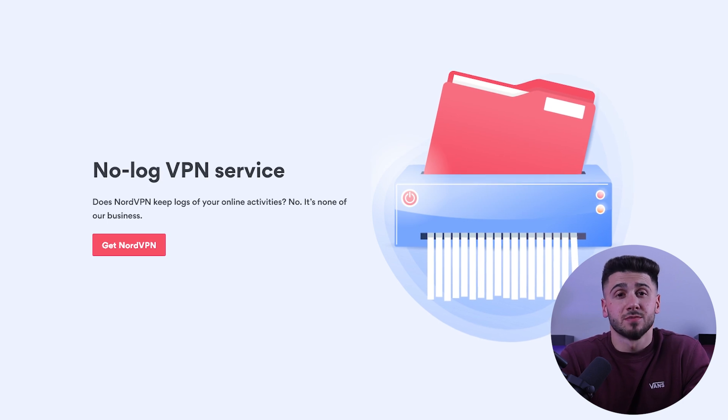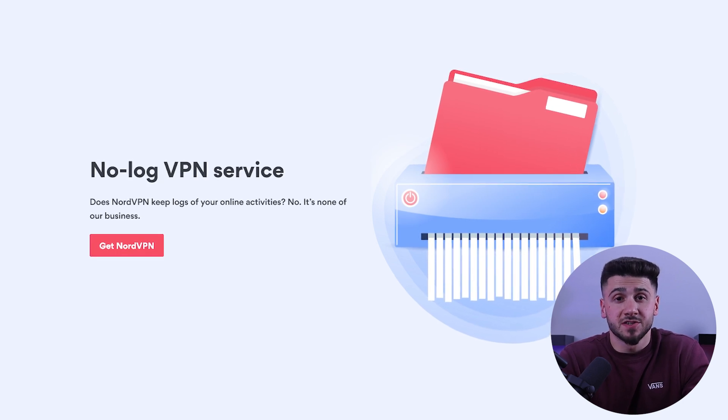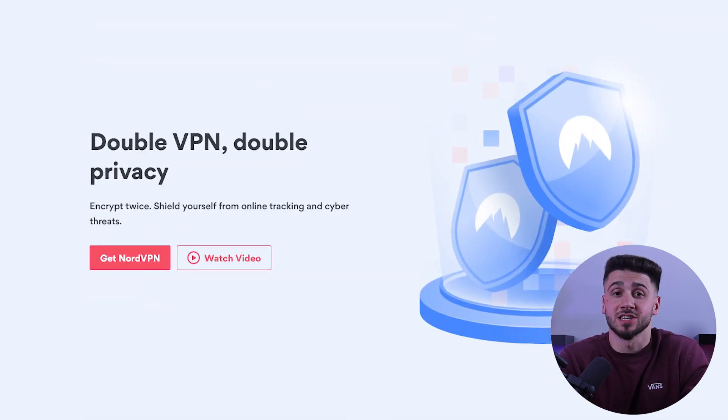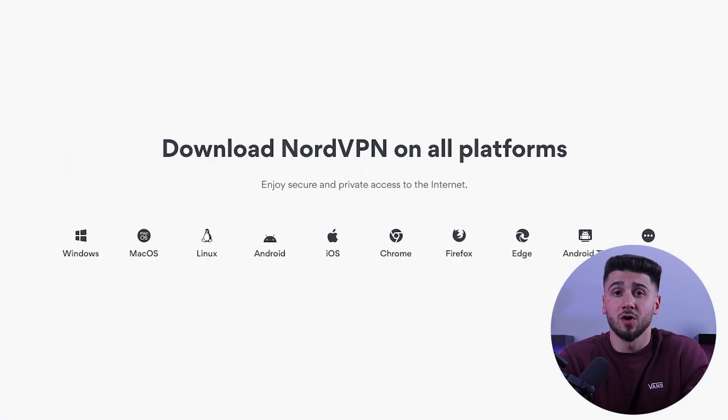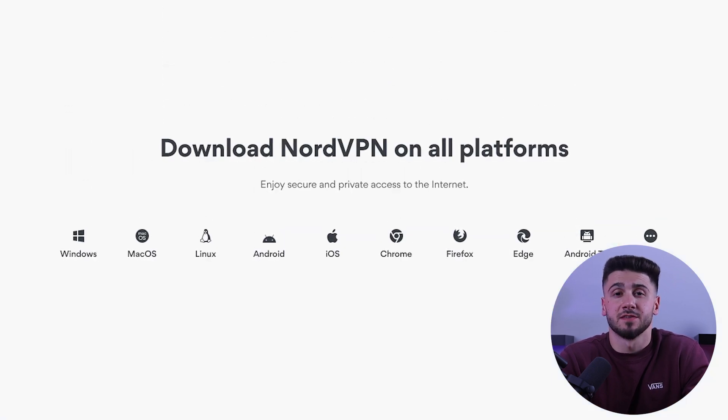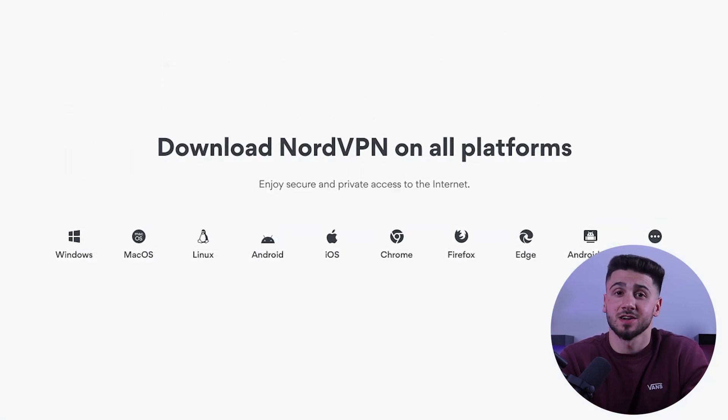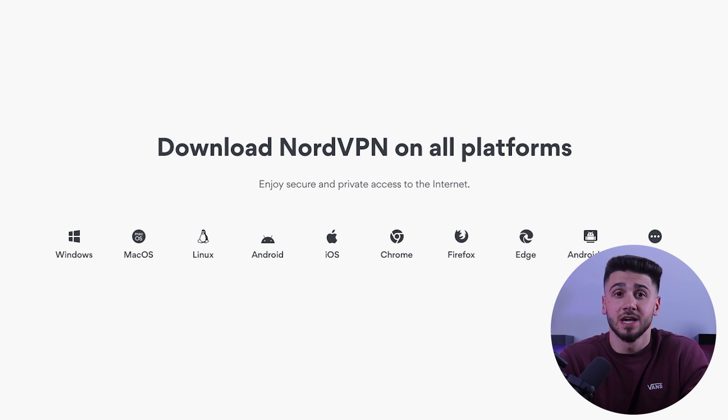It also has a number of security features such as strict no-logs policy and double VPN encryption. NordVPN also works with a lot of different devices, such as Mac, Windows, iOS, Android, and more.